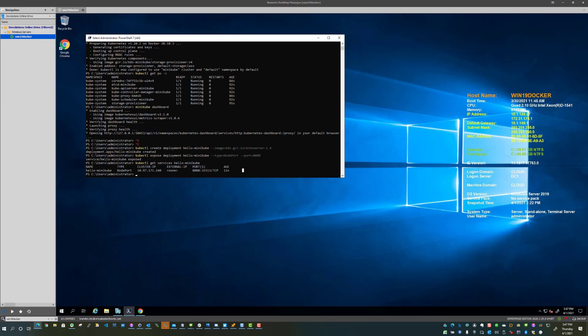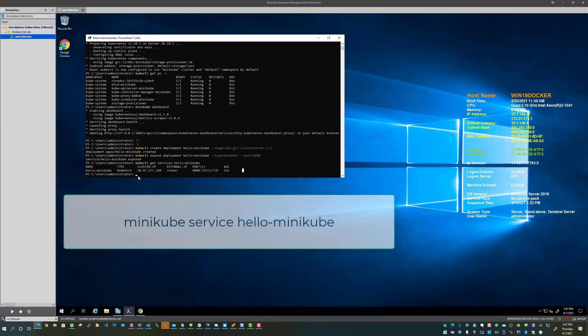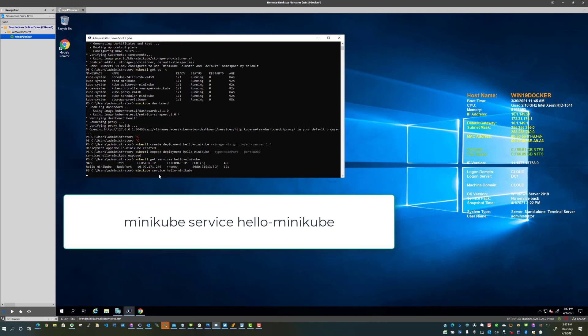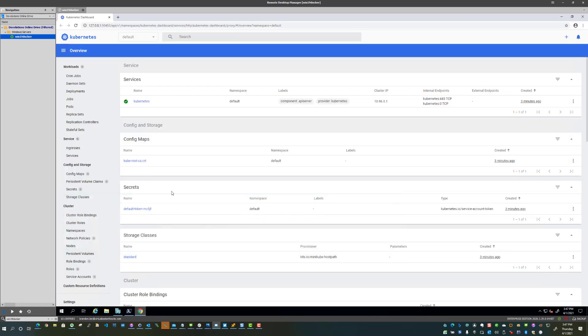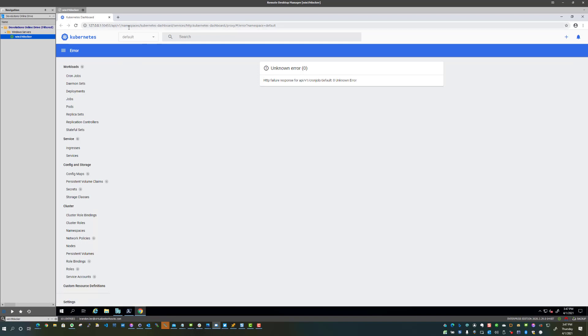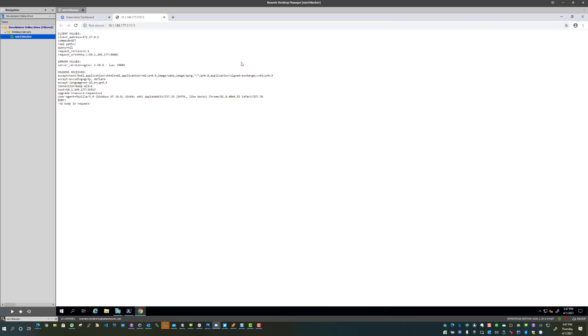And now what we're going to do is we're going to allow Minikube to launch the application, kind of like the web dashboard. We're going to use the command minikube service hello-minikube. So what this is going to do is basically show us that the application is running. Pretty awesome.